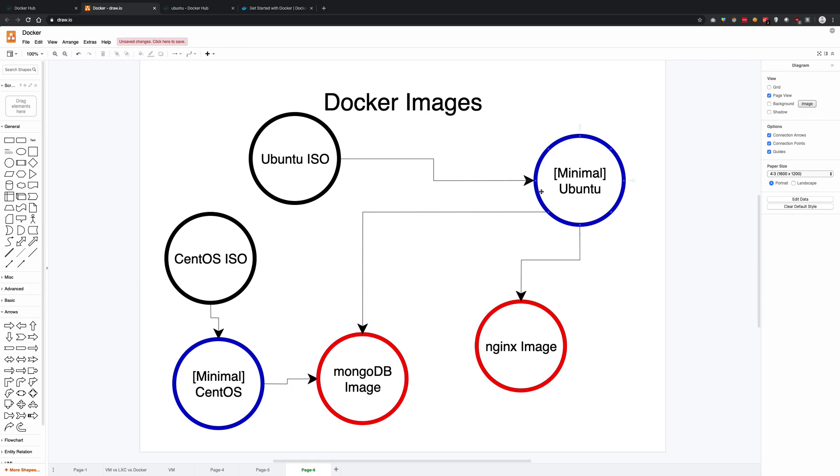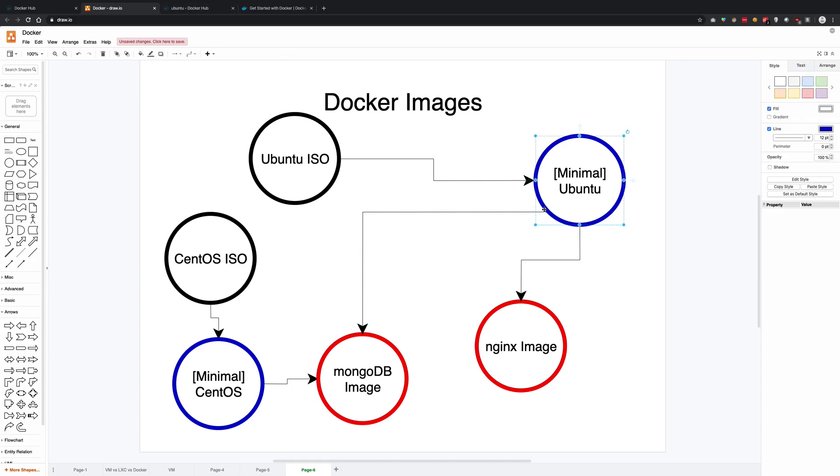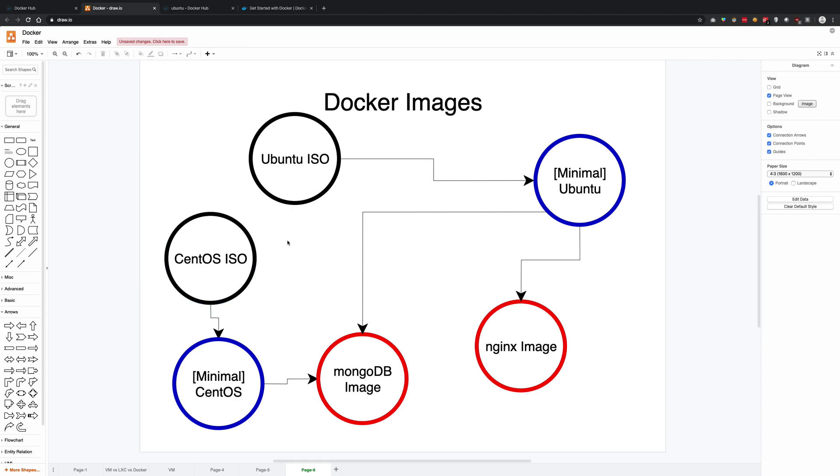Why? Because that is a trimmed down minimal version sharing all the resources with the host operating system. So this is a Docker image in the blue - in the black are the main images available on the internet as full-blown operating systems.